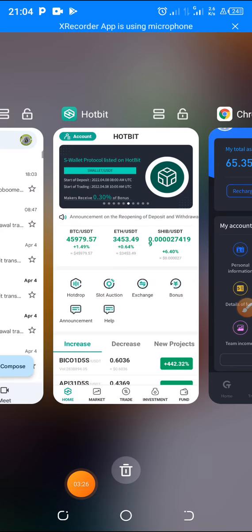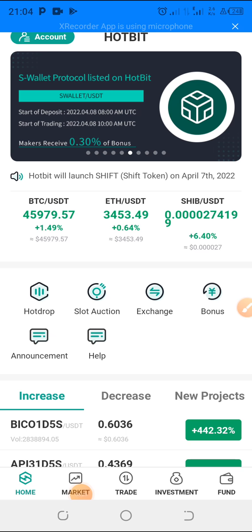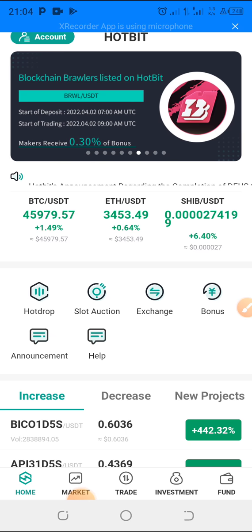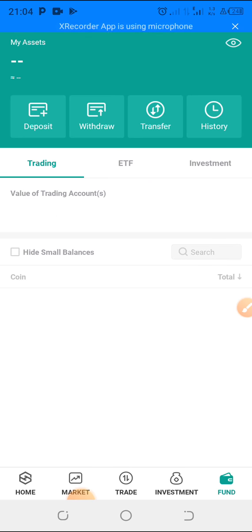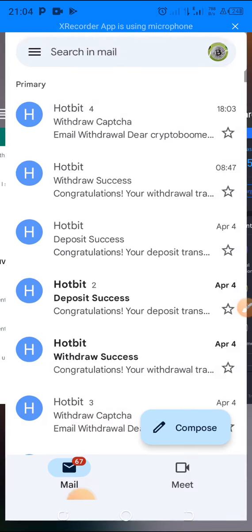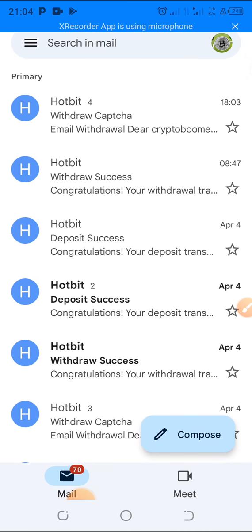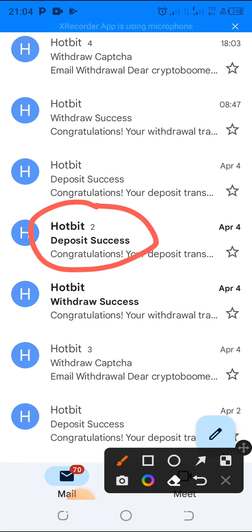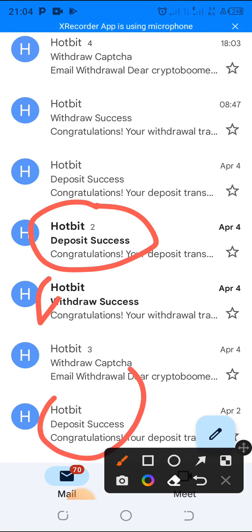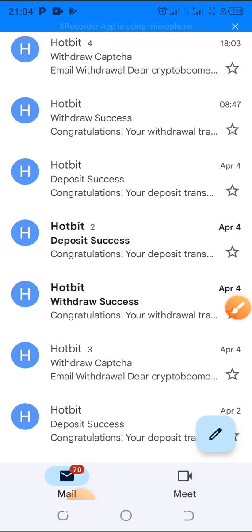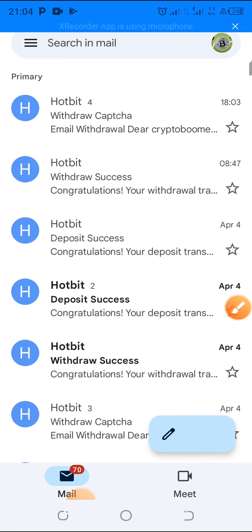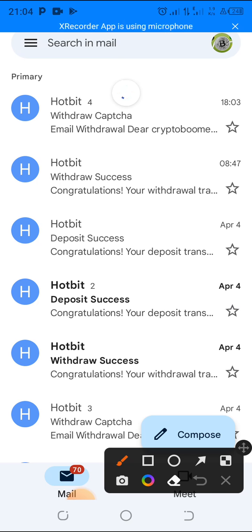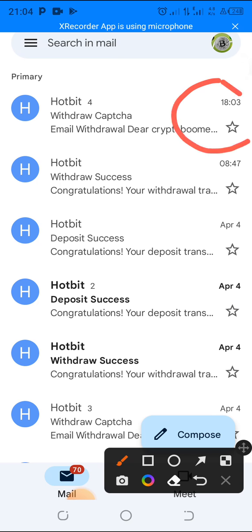Some people withdraw to their Binance account; I am using Hotbit and have been withdrawing to my Hotbit account. Let me show you my email inbox — you can see emails confirming deposit success. These are my withdrawal confirmations arriving from COTPS into Hotbit. The most recent one I received shows the deposit arrived at 8:63 PM.